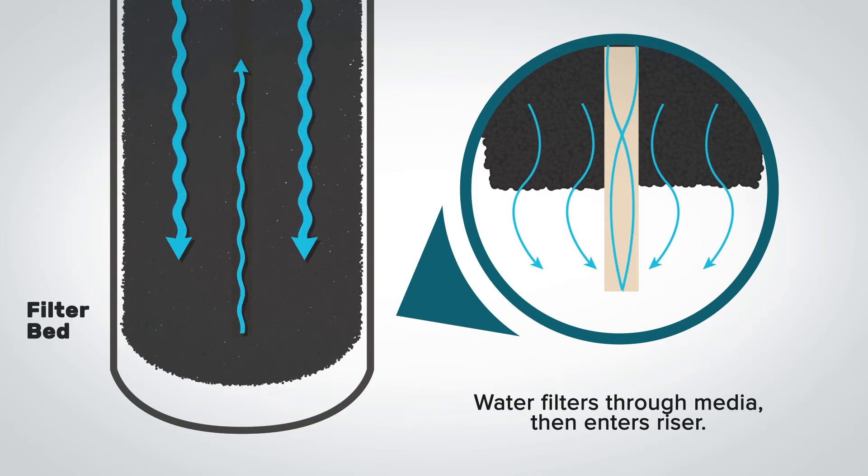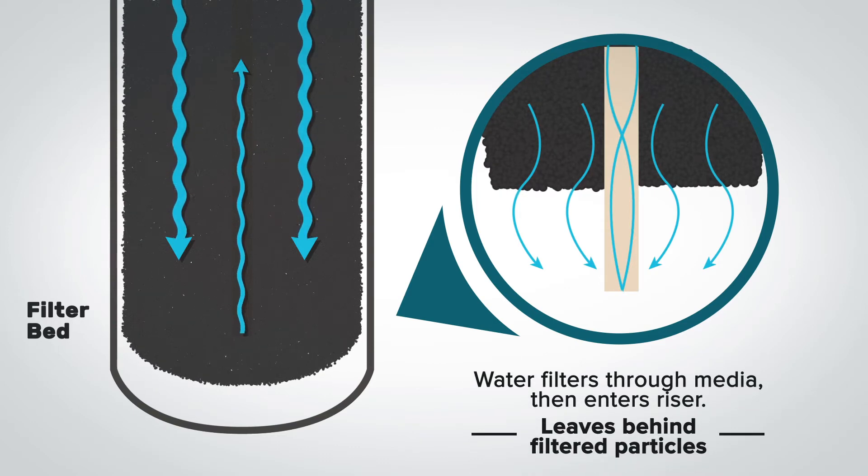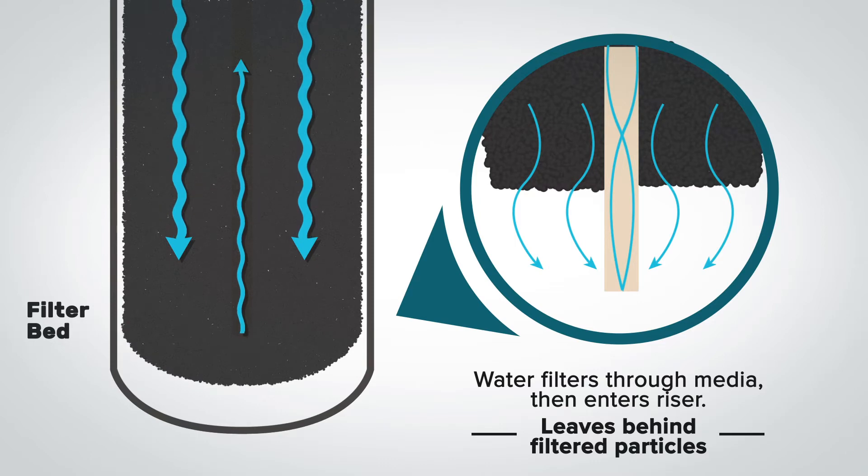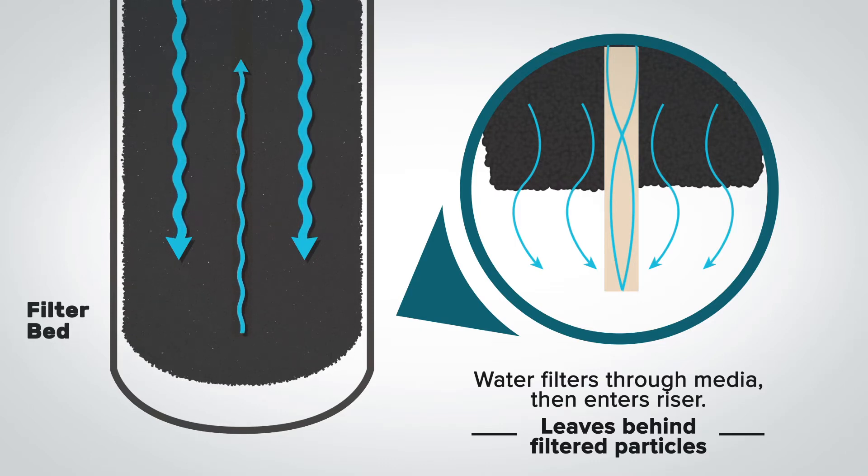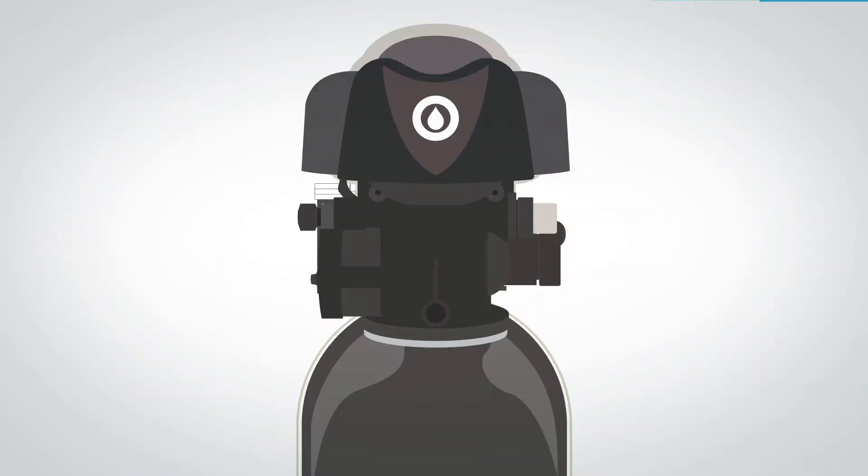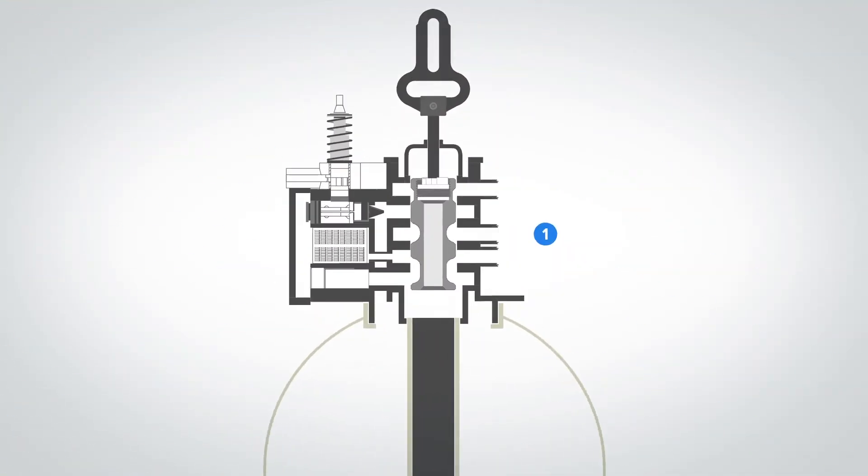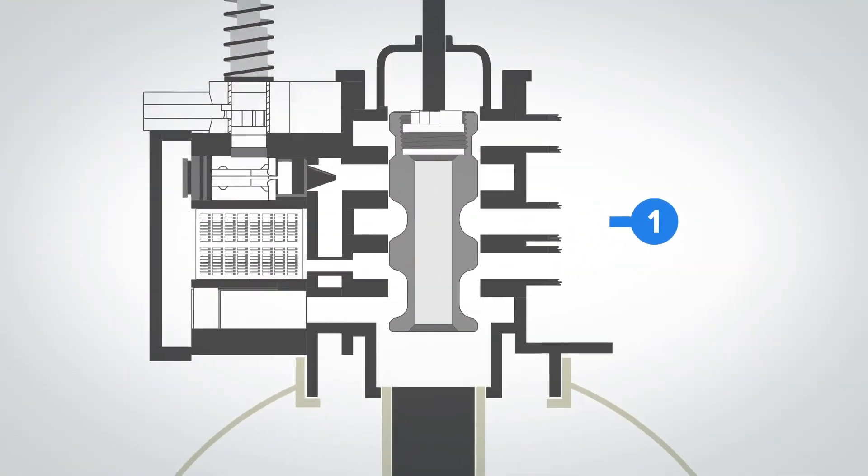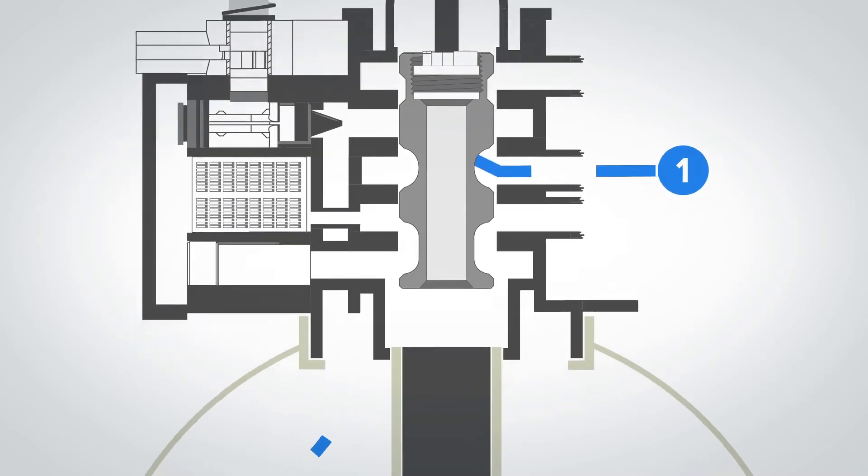The backwashing filter receives its name due to the fact that it uses a backwash cycle to keep the filter clean and usable for many years instead of using a cartridge that needs to be changed frequently. As water passes through your drop backwashing filter, the media traps and holds contaminants in the filter bed.